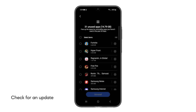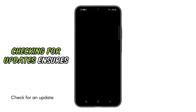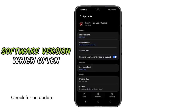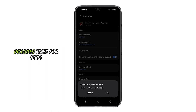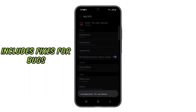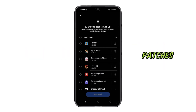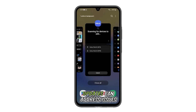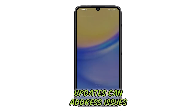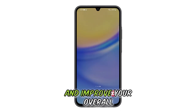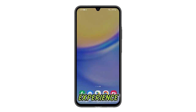Fourth solution: Check for an update. Checking for updates ensures you have the latest software version, which often includes fixes for bugs, performance improvements, and security patches. Updates can address issues that might be causing your phone to lag and improve your overall experience.